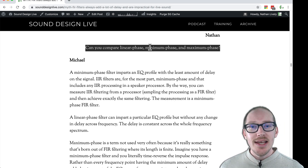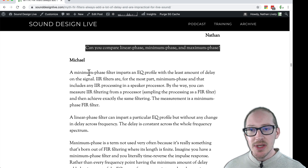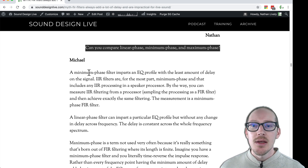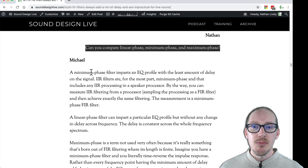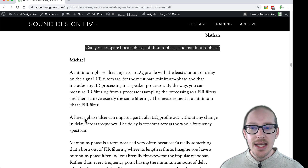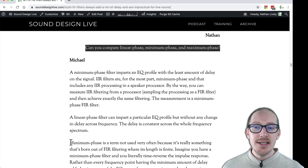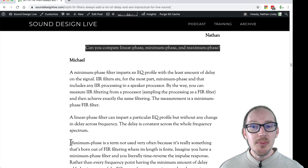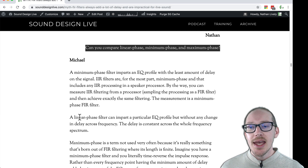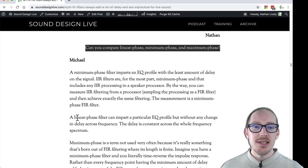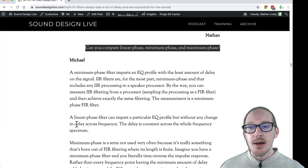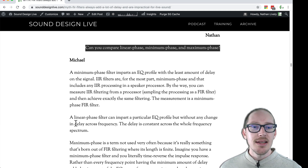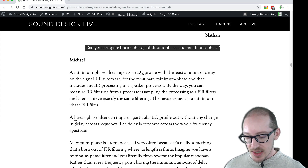He explained to me that minimum phase filters impart the least amount of delay, maximum phase filters do the opposite, and linear phase filters can basically make any EQ changes without adding any delay, so no change to the phase.